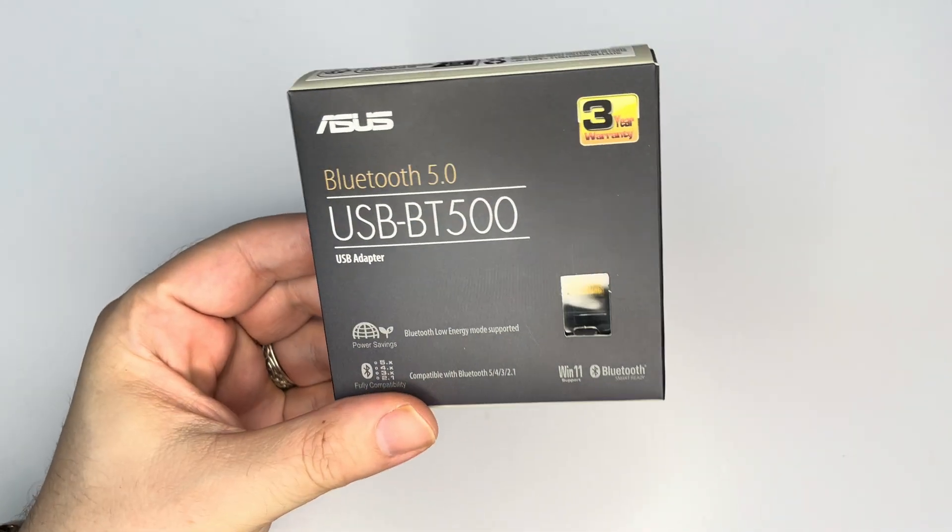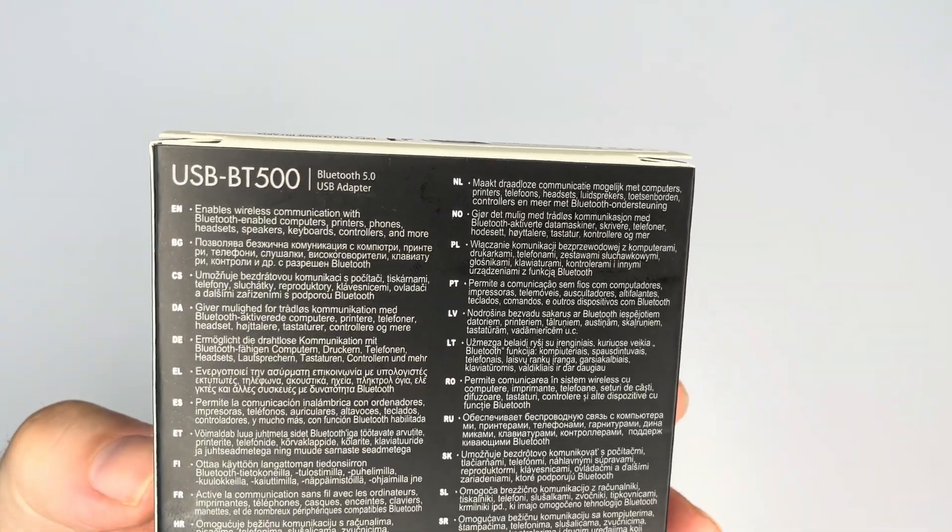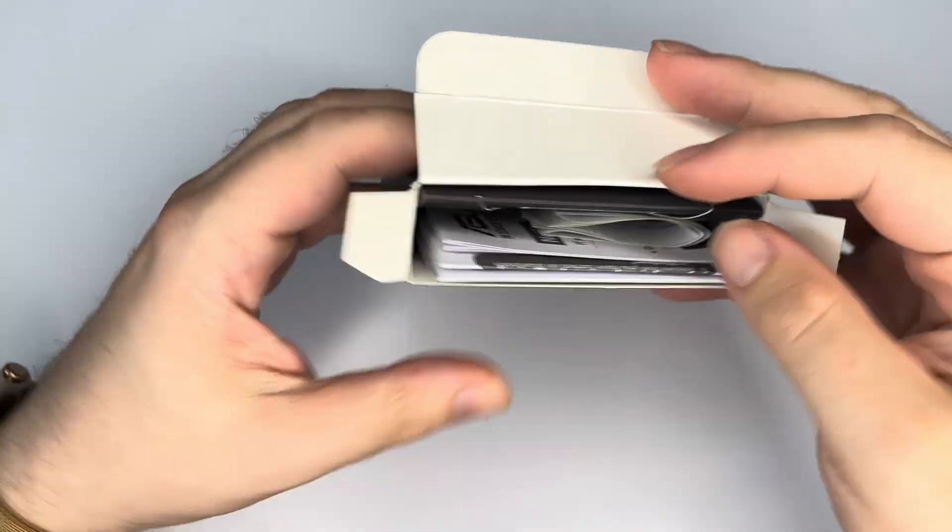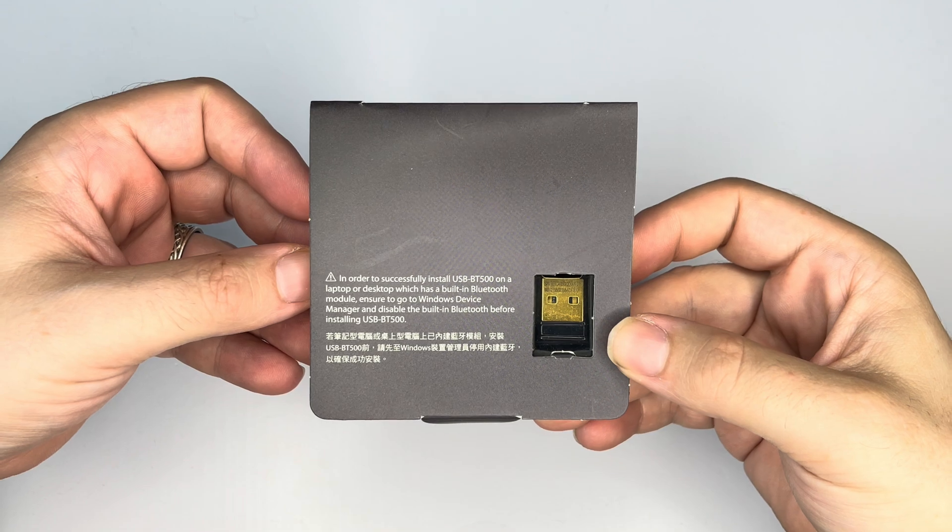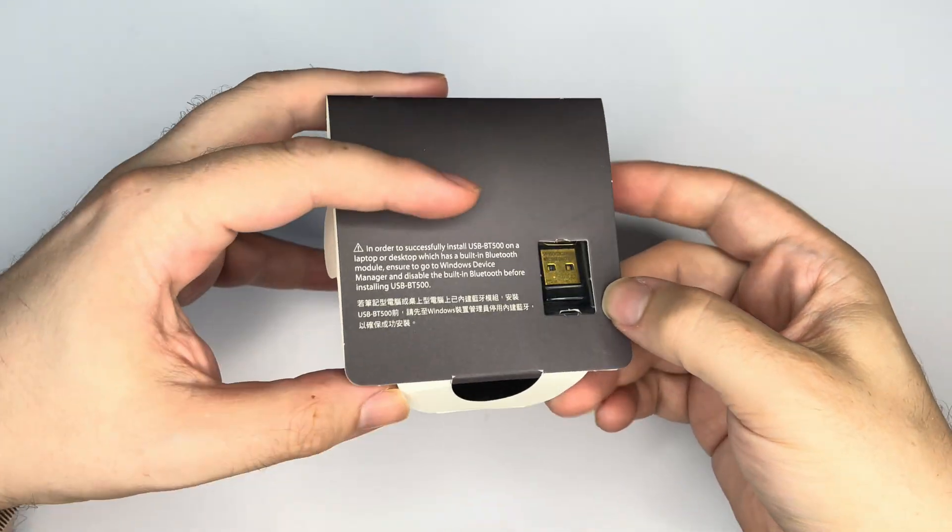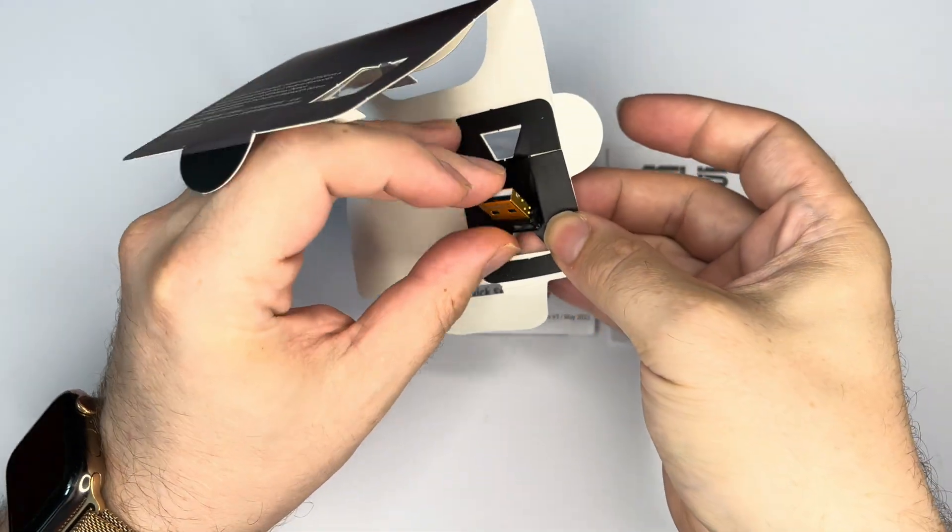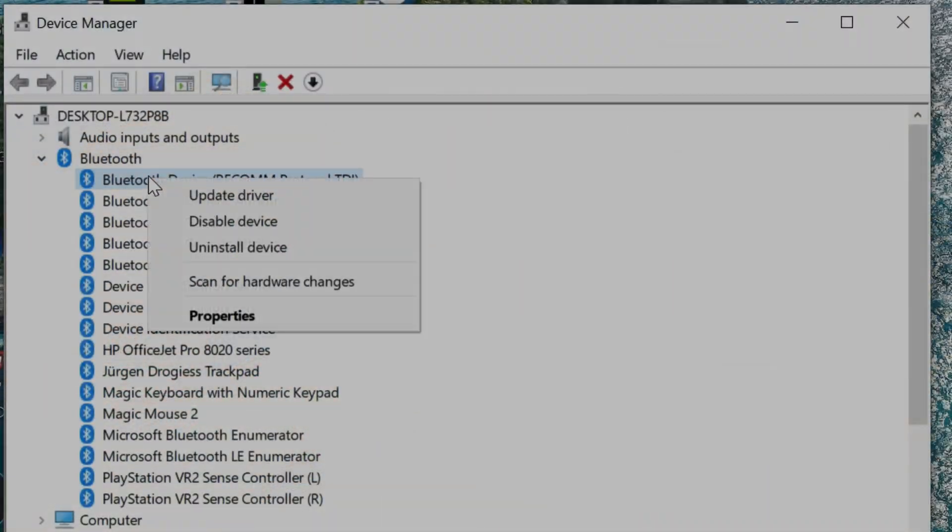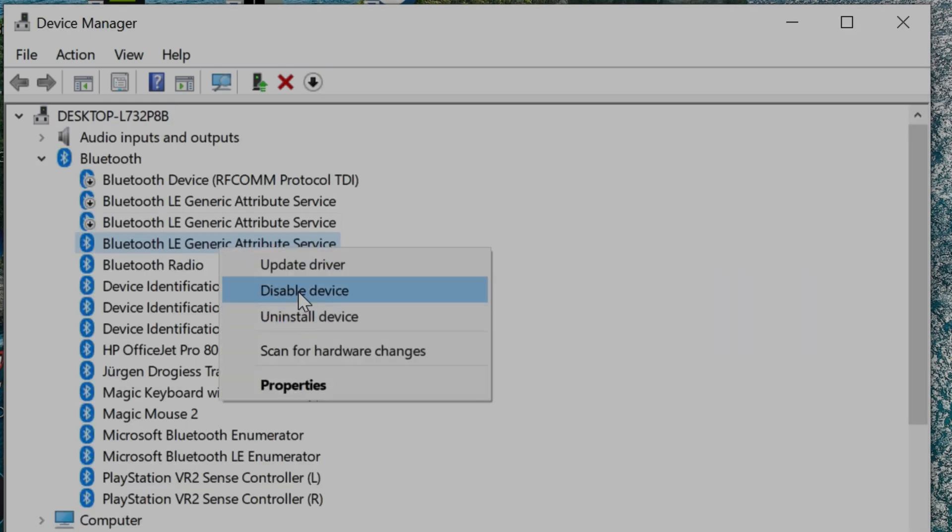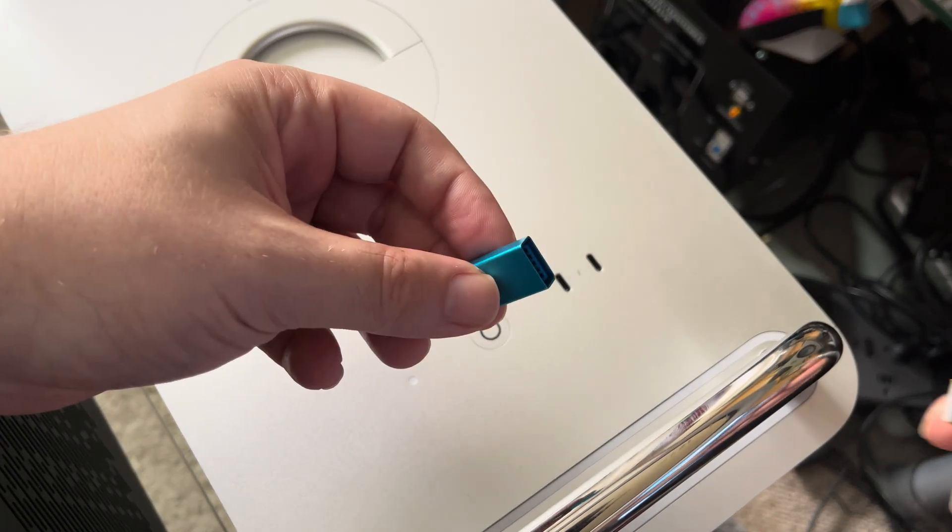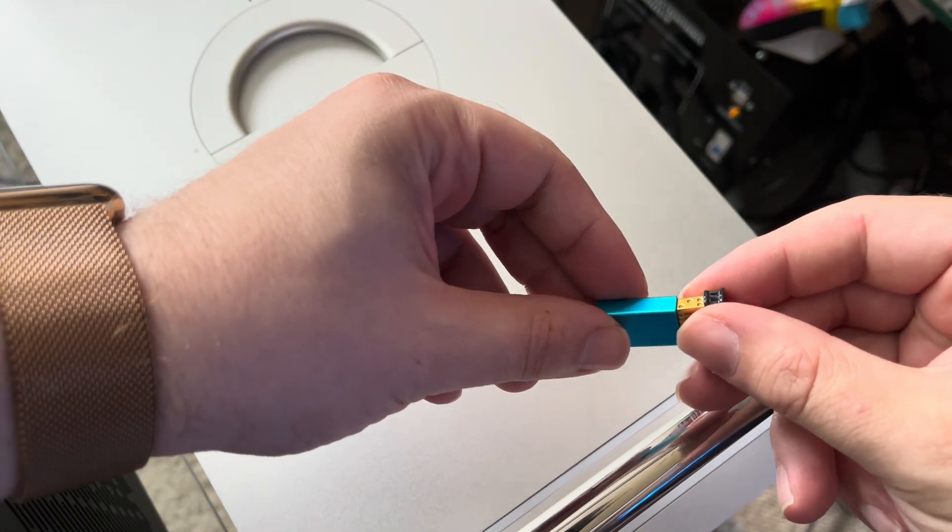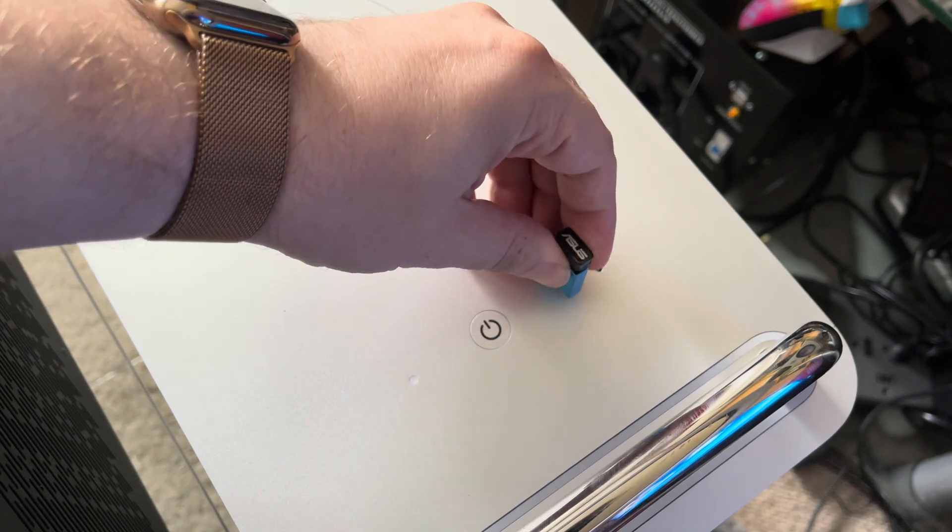Here I am unboxing the Asus BT500 Bluetooth adapter. Right on the box it tells you that you need to deactivate the drivers for your internal Bluetooth before plugging in this new adapter. I'm doing that now to make sure that nothing ends up conflicting with each other. And as soon as I plugged in my new adapter, Windows 10 instantly recognized it and installed the necessary drivers.